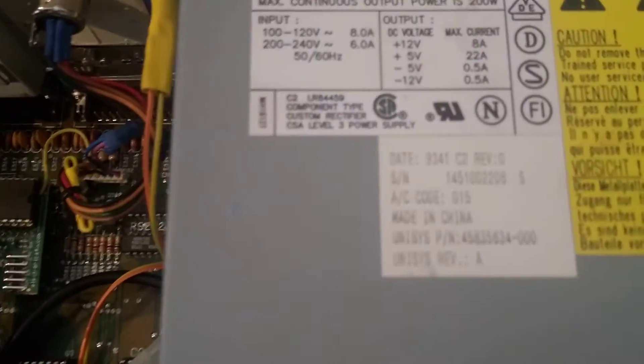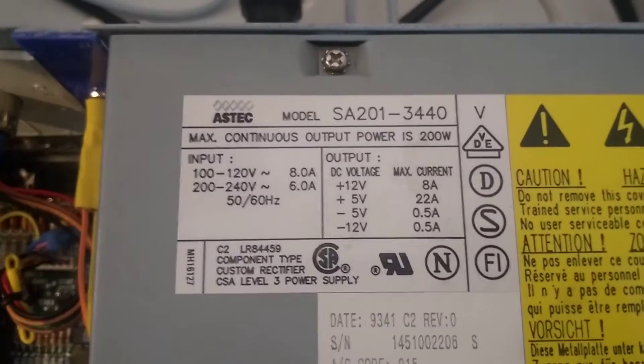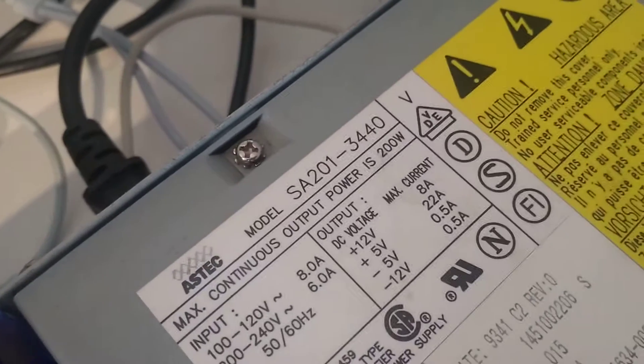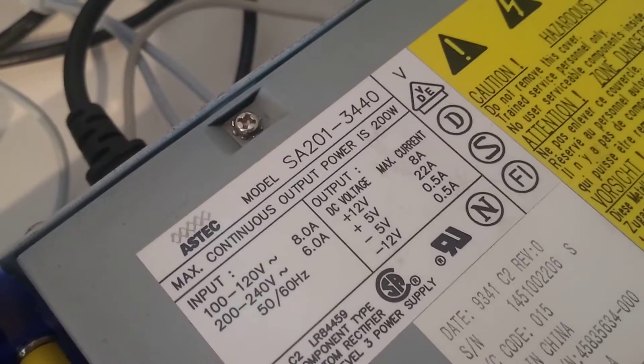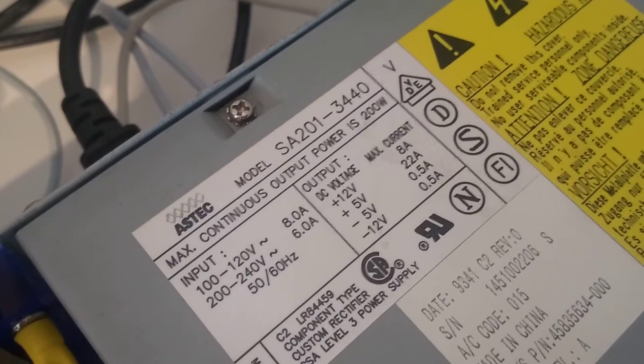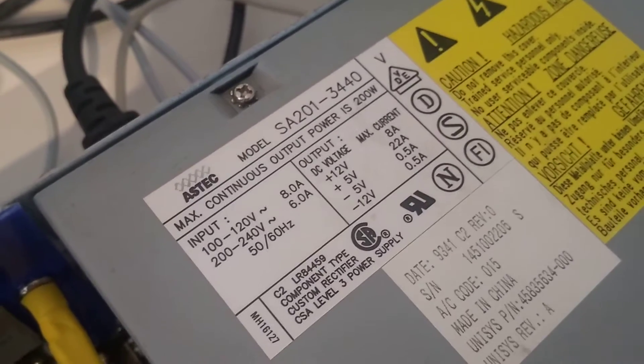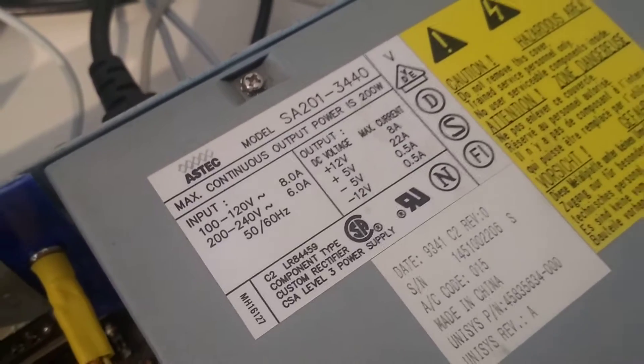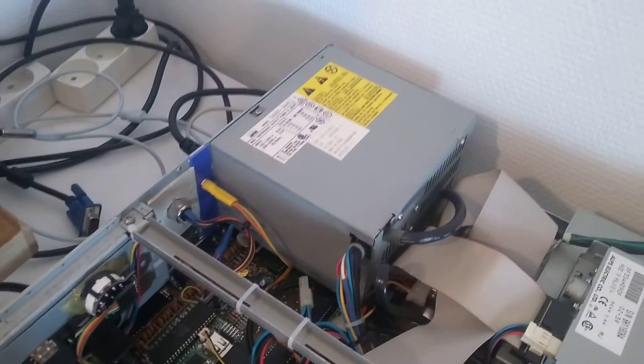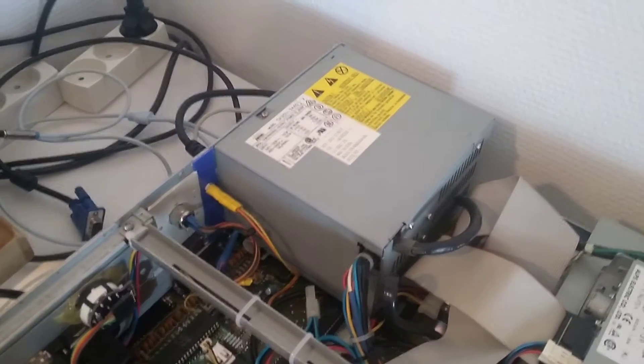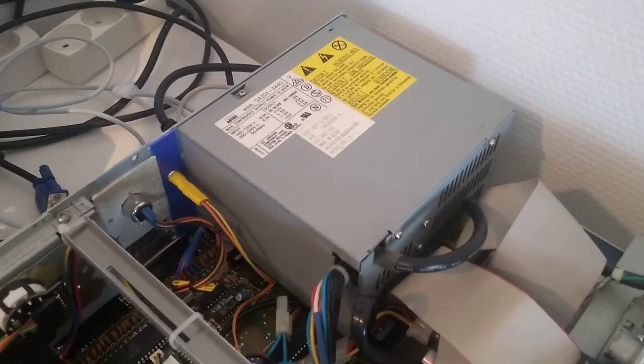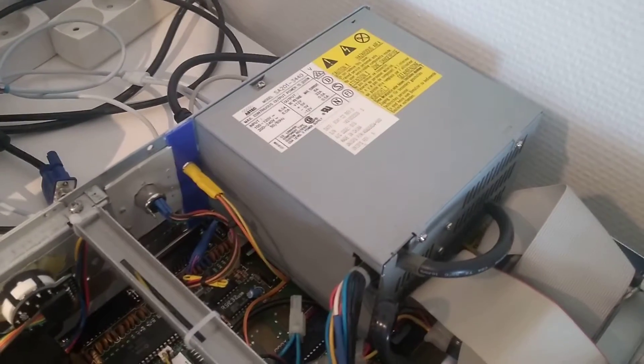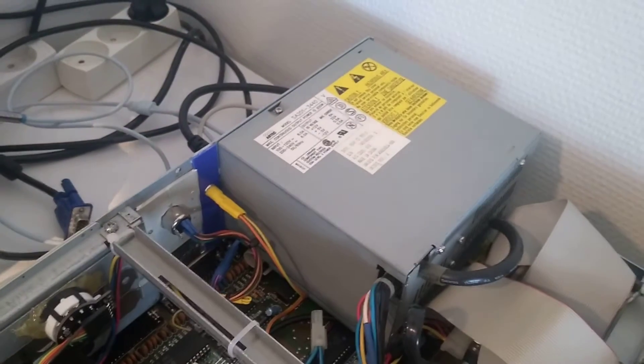The power supply, it has to be changed at some point, but it's 8 amp on the 12 volt, 22 amp on the 5 volt, minus 12, that's half an amp. So it's pretty beefy power supply. Nevertheless, it's an old AT style power supply. And I really have to change it.